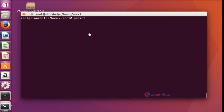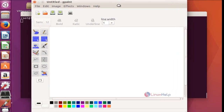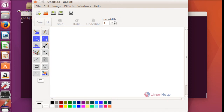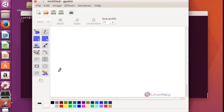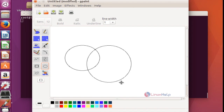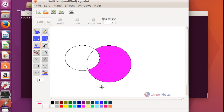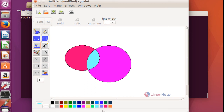Now this is the home screen of gpaint. It is a very simple, basic tool. If you want to draw anything you can use the supporting tools and coloring options. For example I am going to draw an image, select it and give some colors. By this way you can create many more images. This is the method to install gpaint in Ubuntu 16.04 machine.